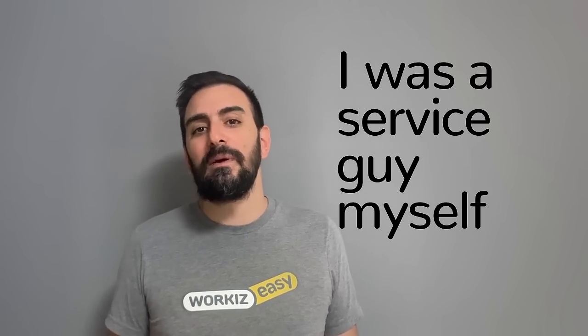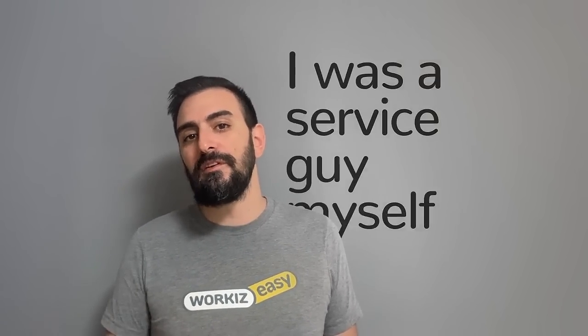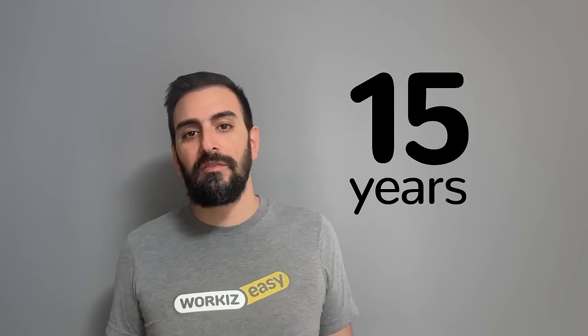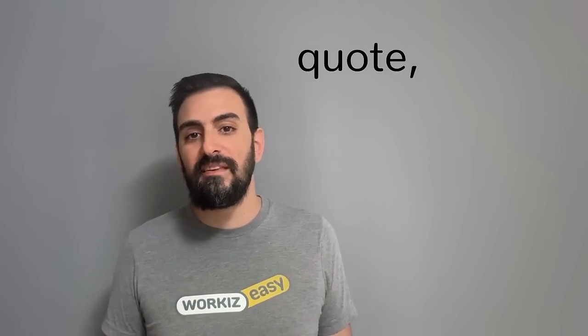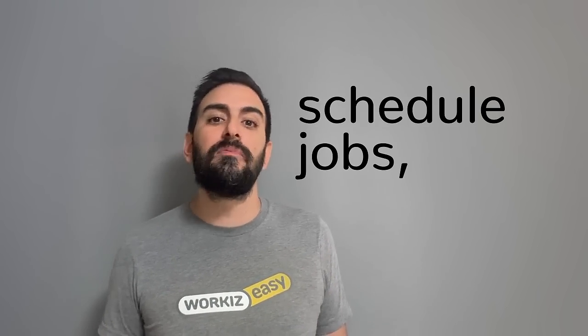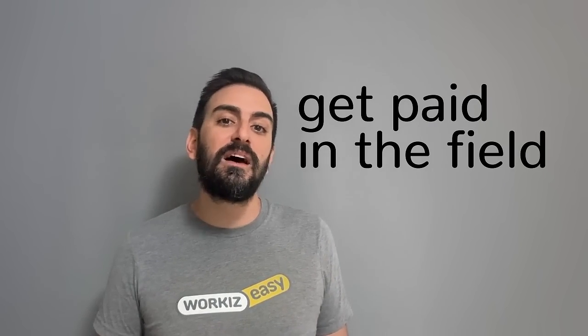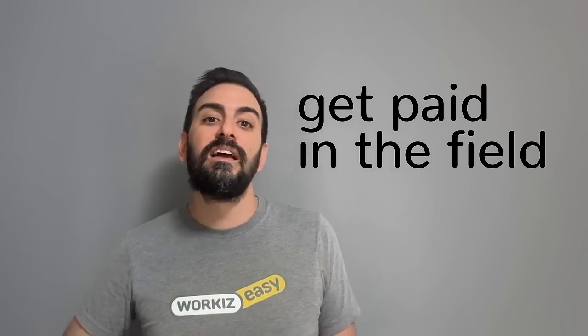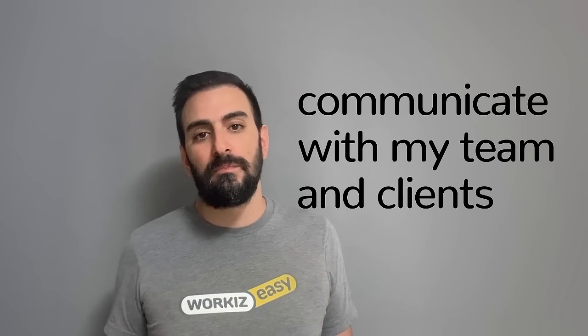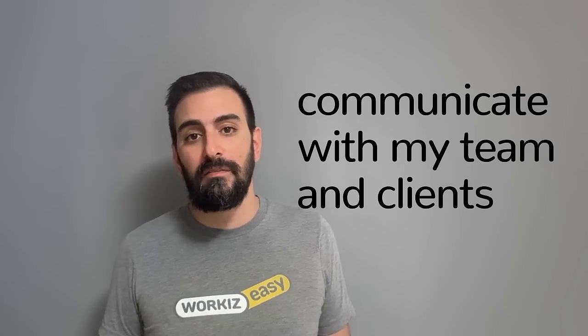I was a service guy myself for about 15 years and I built WorkEase because I needed a better way to quote, schedule jobs, get paid out in the field, and communicate with my team and clients.